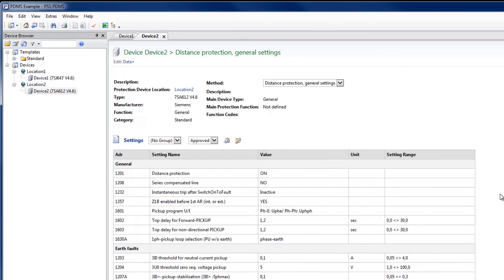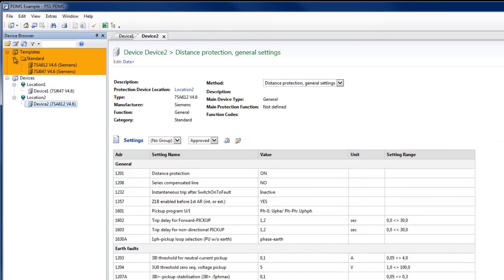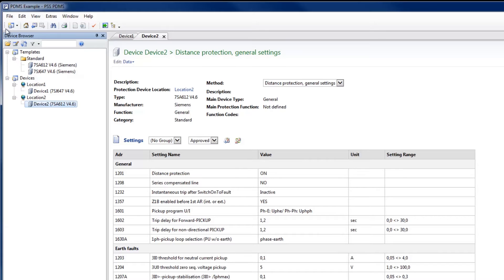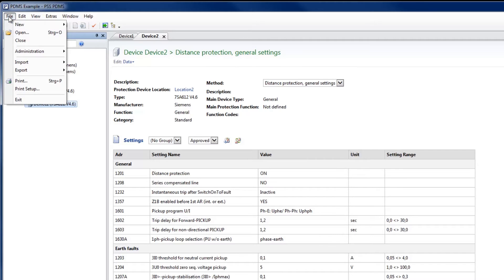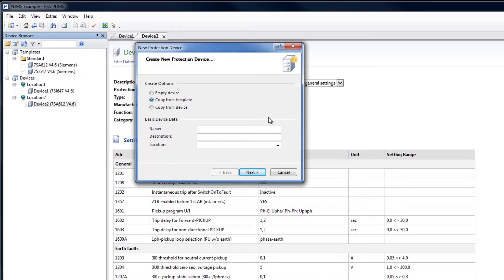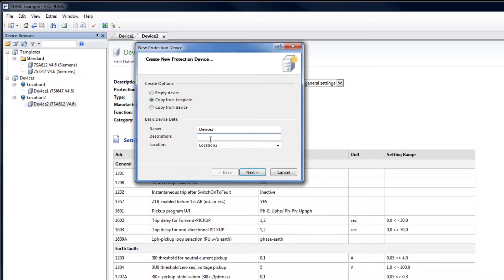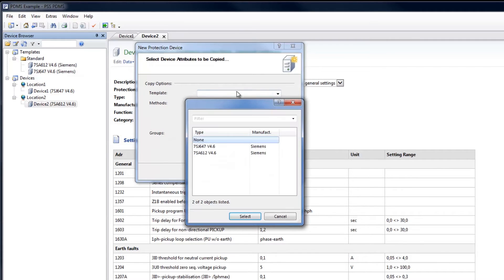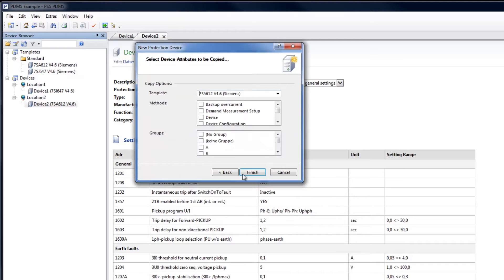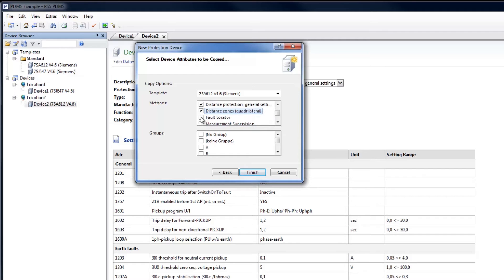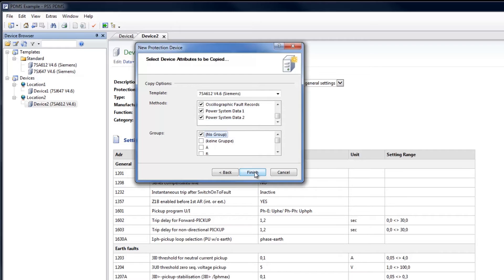To simplify the creation of new devices, PDMS provides the template concept. Templates can be created to reflect the data structure of existing relays and used to store default settings, such as those seen in a commonly occurring application of a relay in your network. New devices can then be created as copies of templates under New Device, Copy From Template. Choose the template you'd like to copy from from the list of existing templates. Choose the methods to be copied, as well as the setting group.